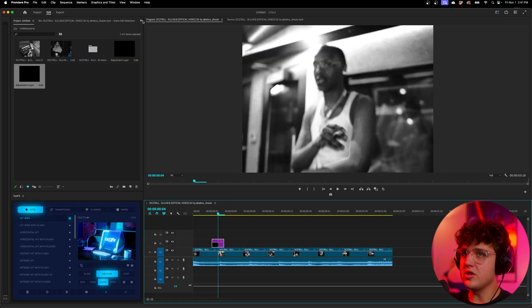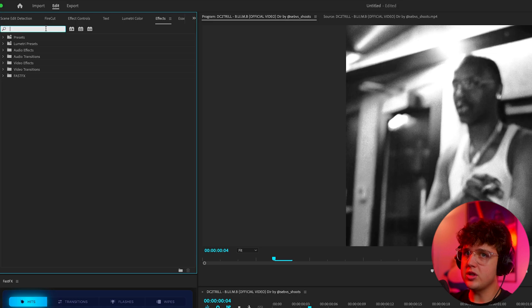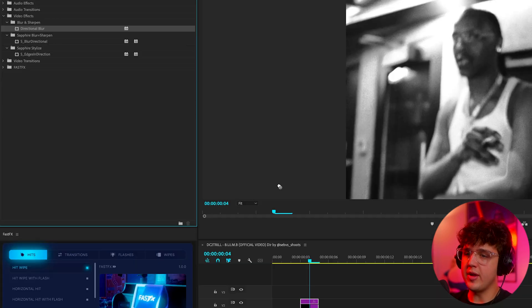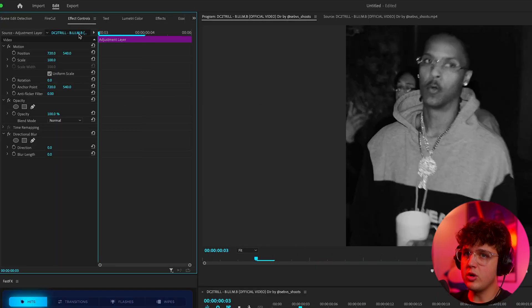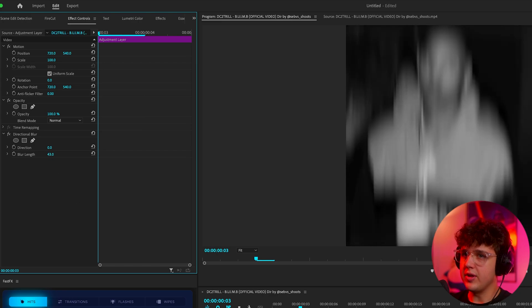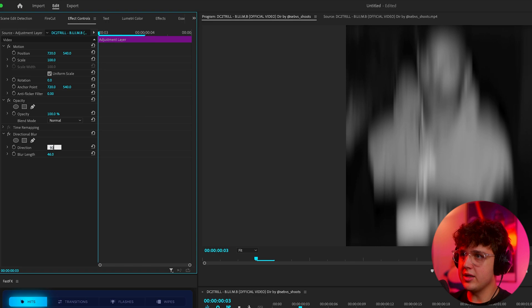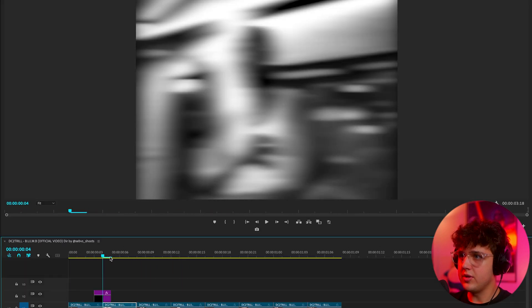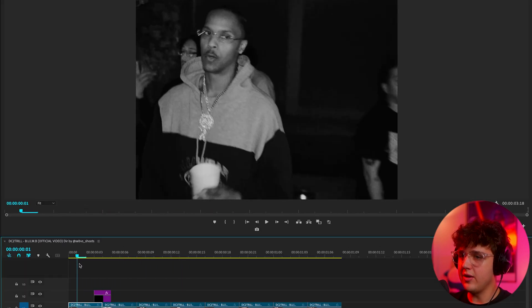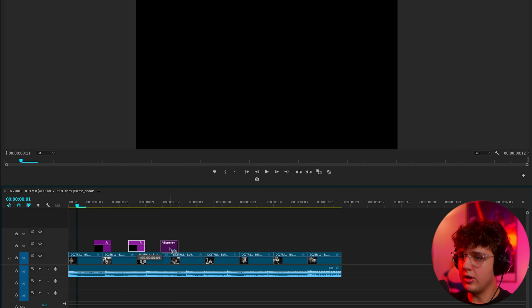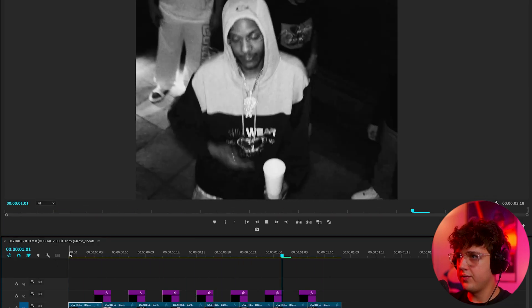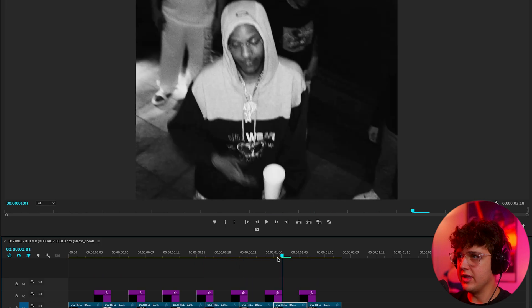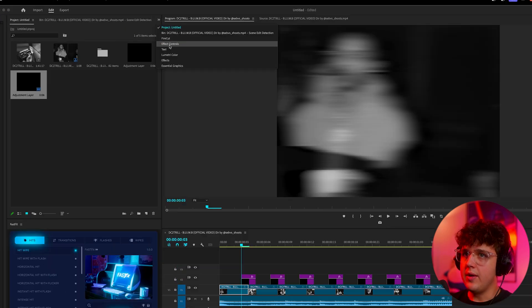So what we want to do next is go into your effects and search up directional blur. We're going to drag and drop that on our clip here. Now we're going to go inside of effect controls, go to the very beginning, and turn up our blur length here to something around 40, 43-ish. And we're going to rotate it 90 degrees so it's sideways. You guys can see we get that little wipe effect there. So if we just copy and paste this along all these videos here, you guys can see we get a super unique effect there, and that can be paired with a couple other things as well.